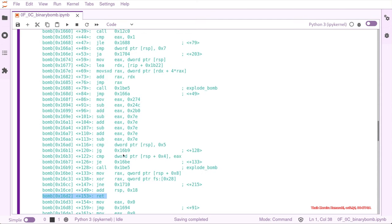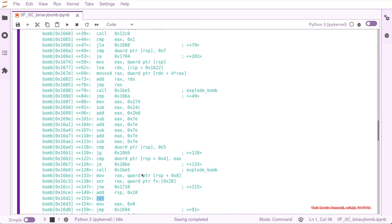As in the other phases, we want to reach the return because when we return, we defuse the bomb, meaning we have the flag.